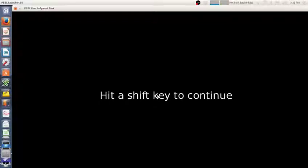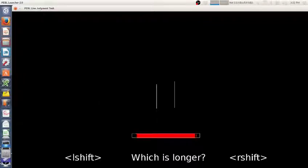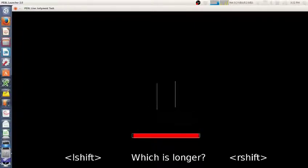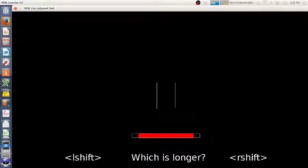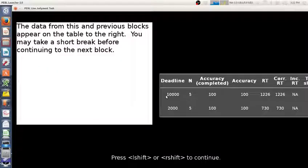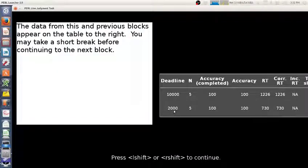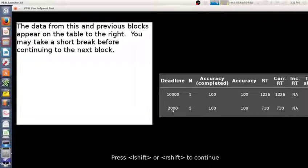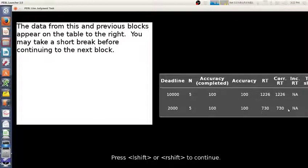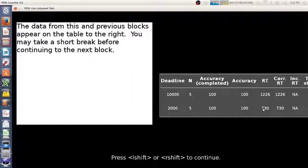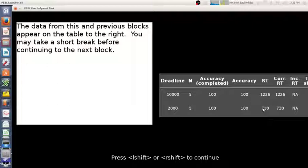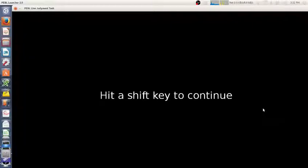Next we have one that has a faster one. Again these first four are practice just to get you used to the new deadline. You're not told that they're practice, but now come the real trials. Even though the deadline was 2000 and probably slower than any of my responses, having this 2000 millisecond deadline sped me up a little bit. I did not make any errors—did not happen to make any errors here either.